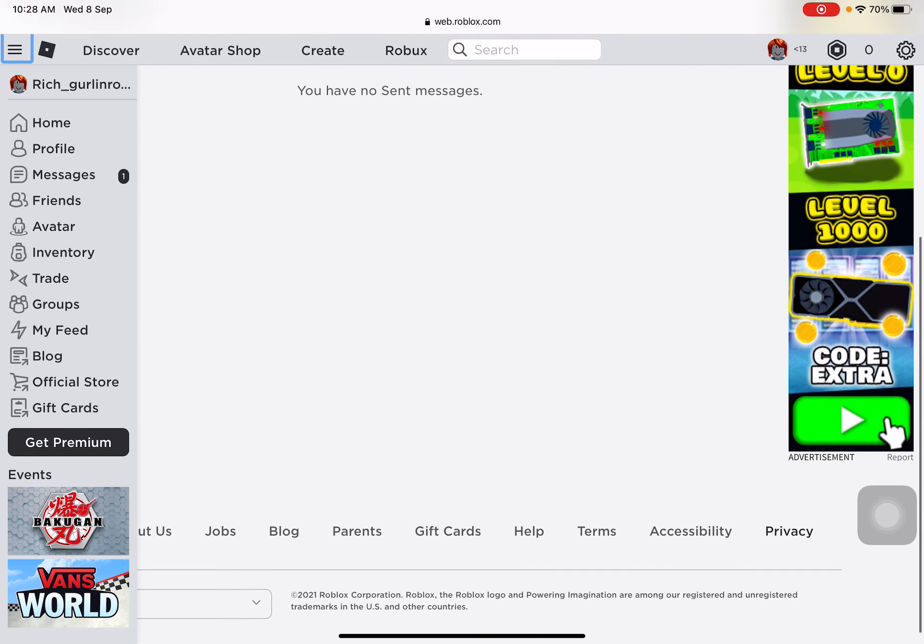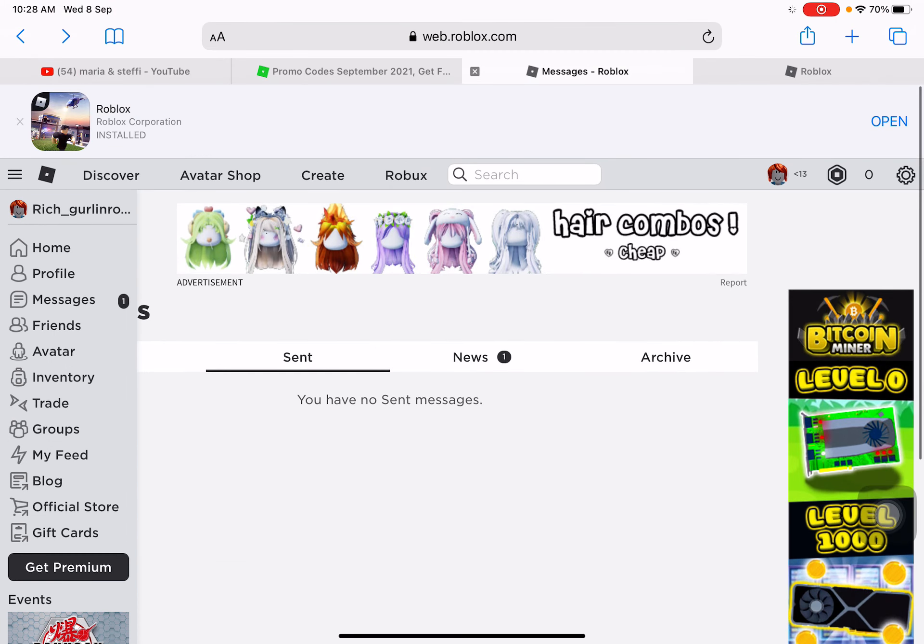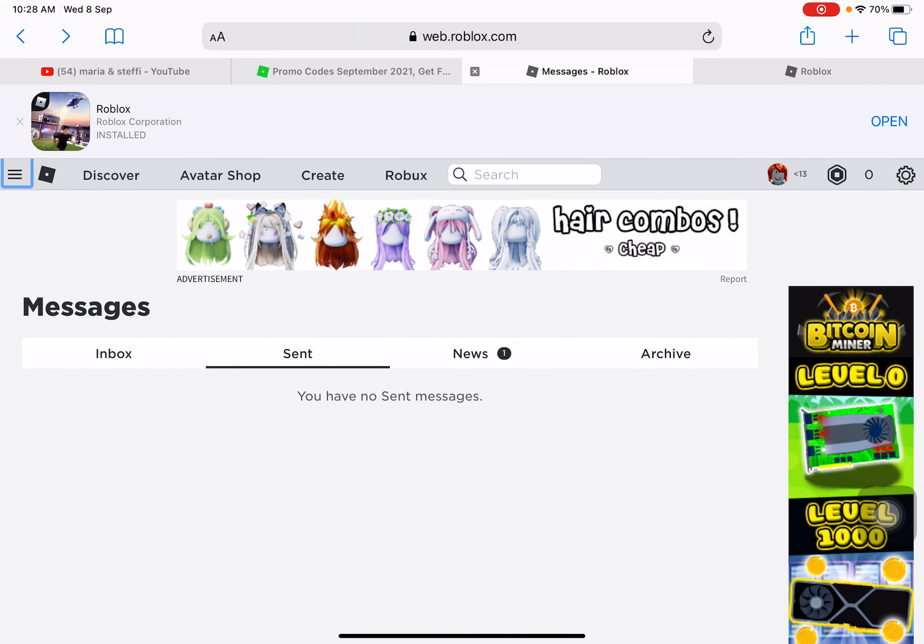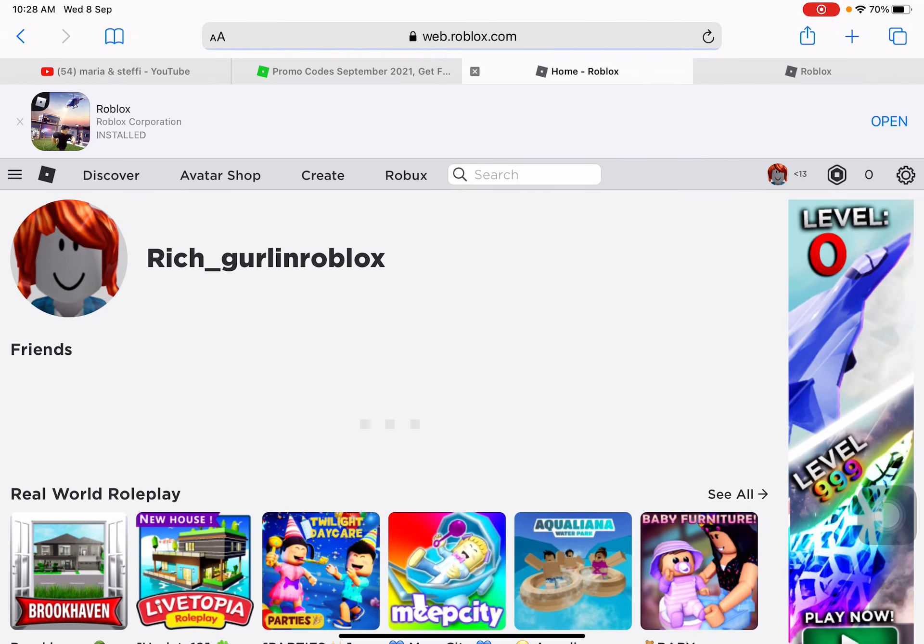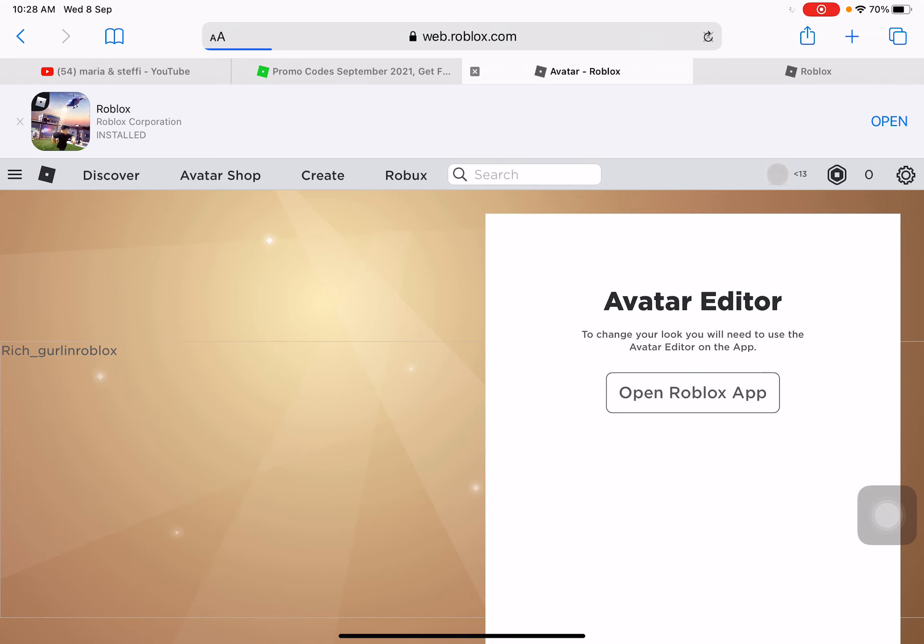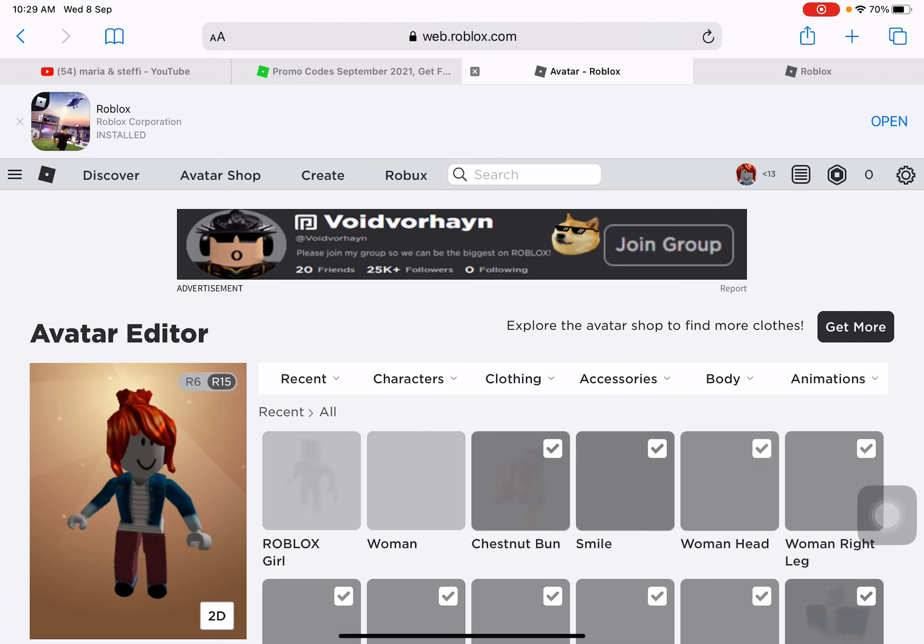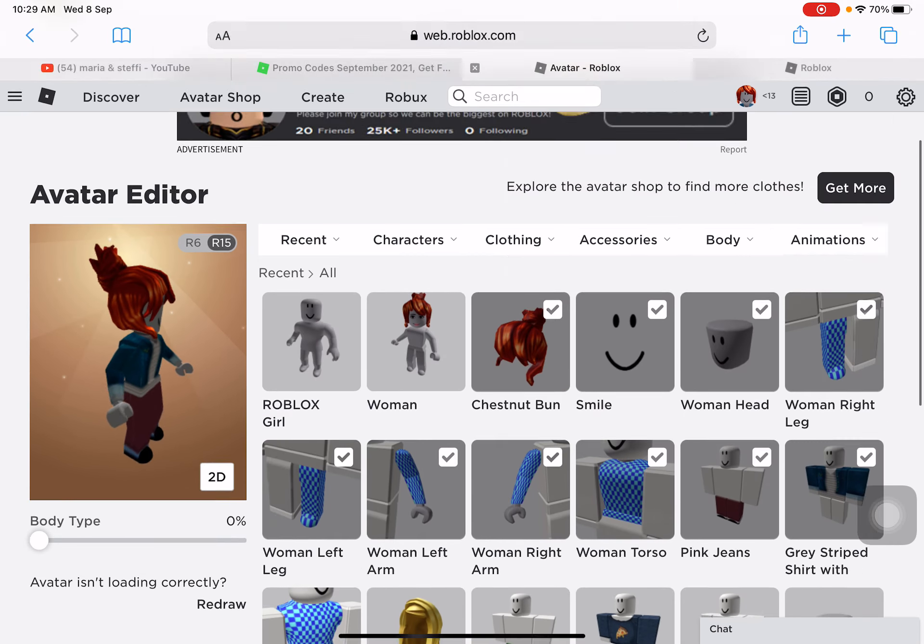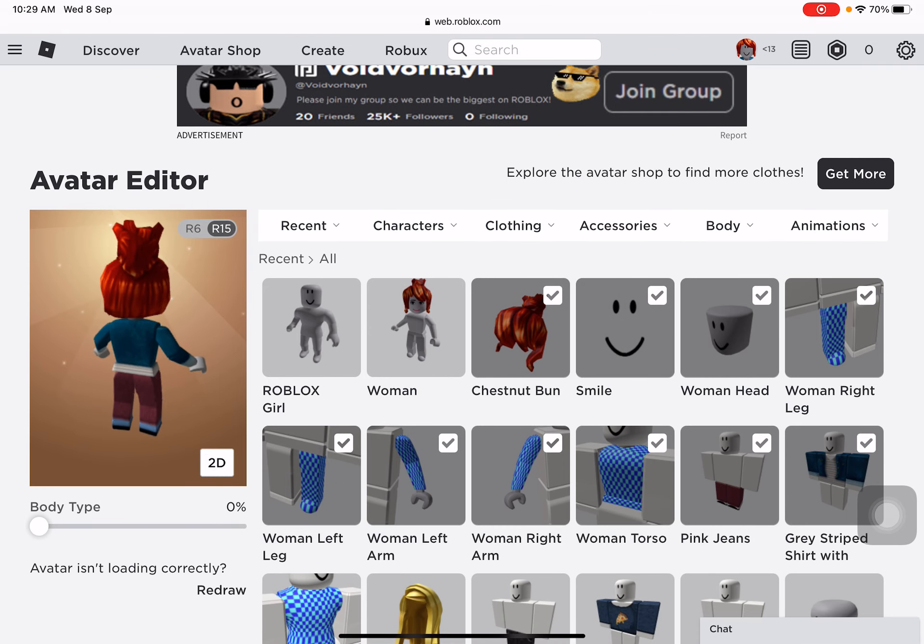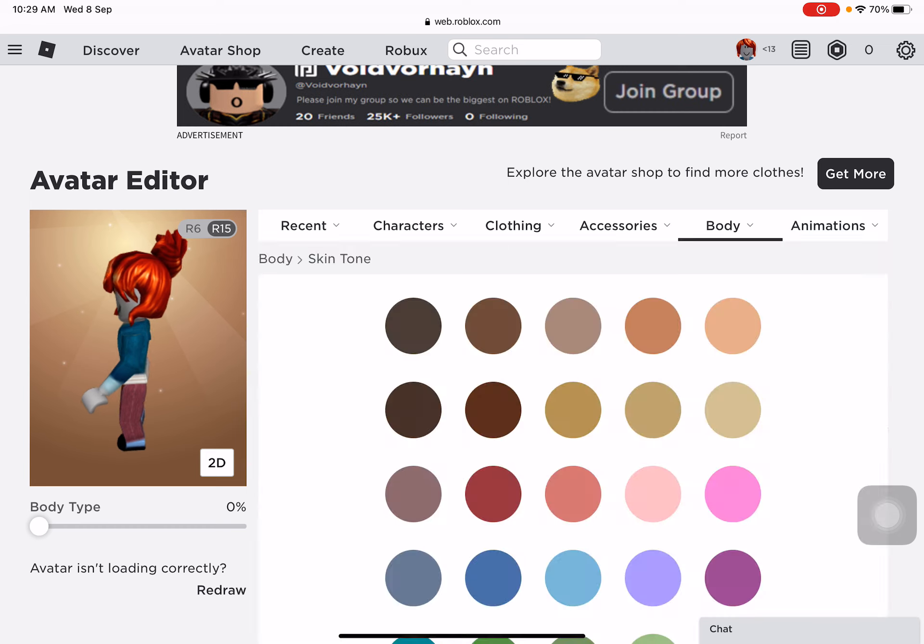Some promo codes. As you can see, I can see some events. I'll just go back. I don't like my avatar. You press request desktop website button and then you will see I have nothing that is for free.